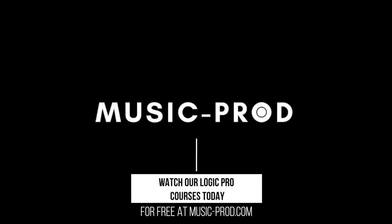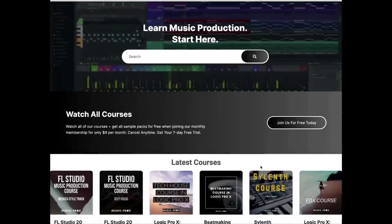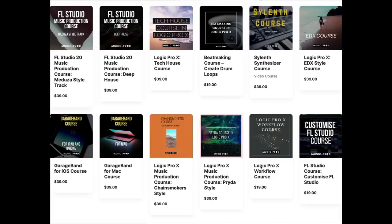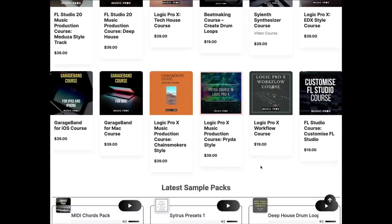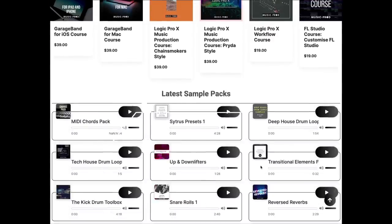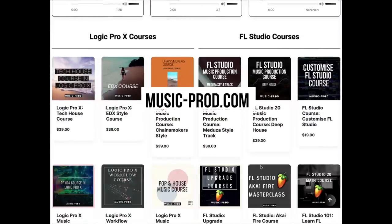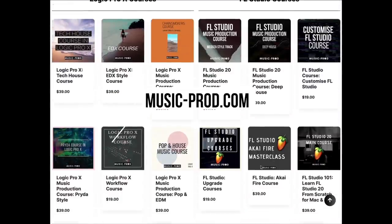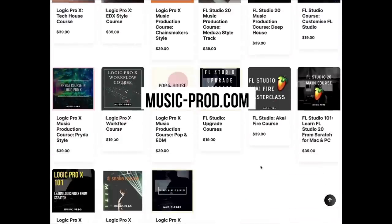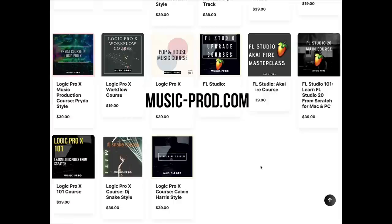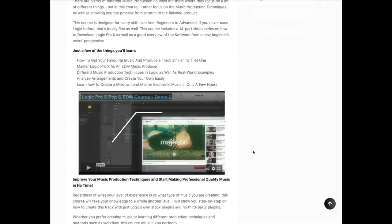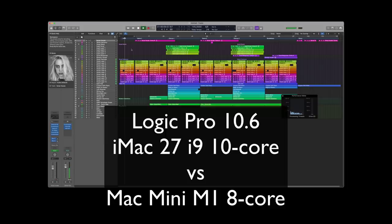Before we begin this video, I want to show you how you can get a lot of different Logic Pro music production courses for free. If you go to music-prod.com, you will see a list of different music production courses and they are available for free for a limited time.